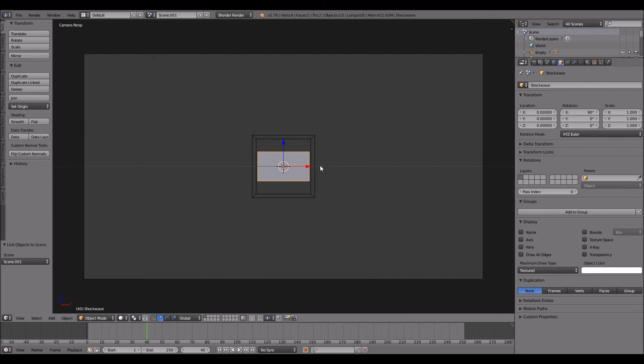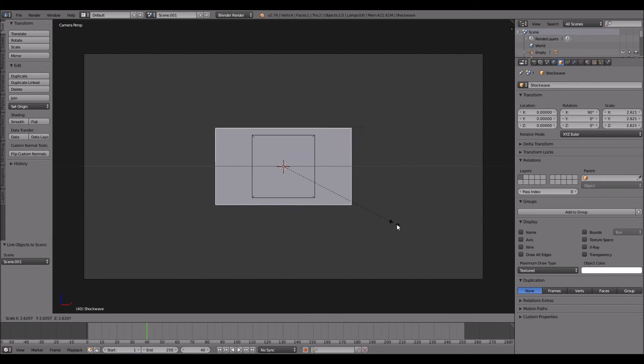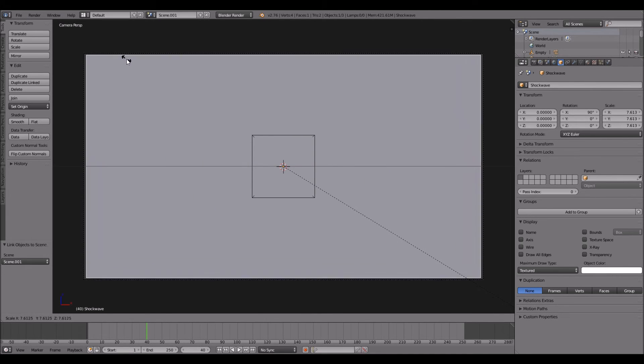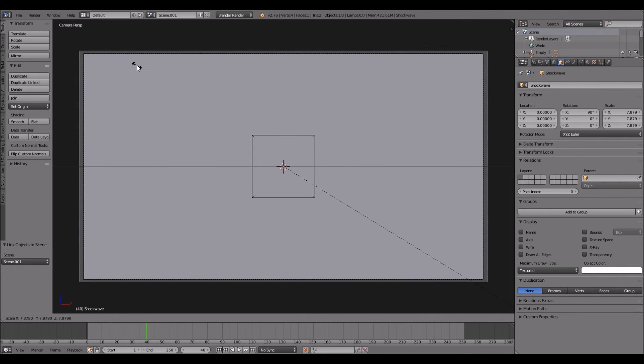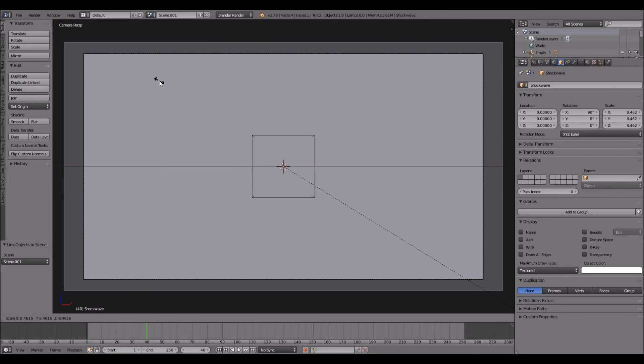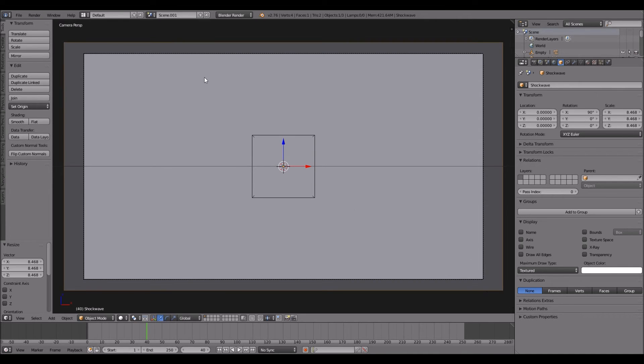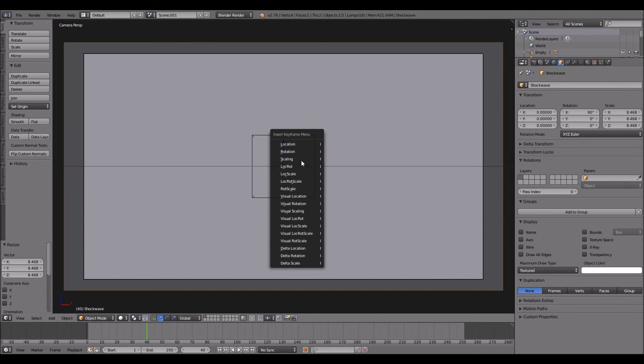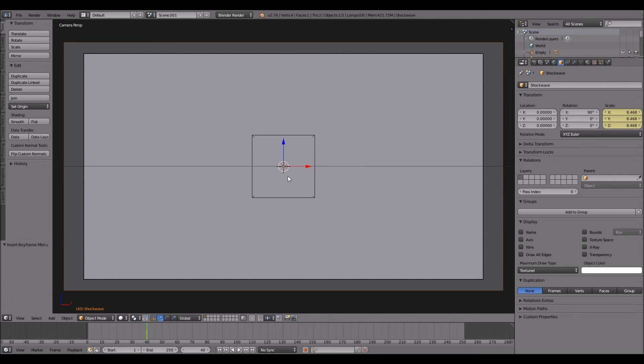Once that's done, scale it up so it fits the camera, a bit more than the camera. Now you want to press I and then press scaling.